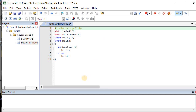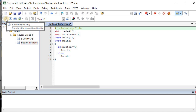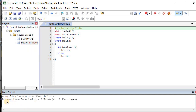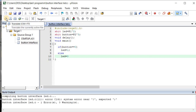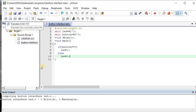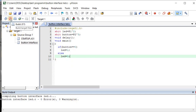After writing the program, check for errors by clicking the Translate button. Compiling 'Button Interface LED' — here you can see zero errors and zero warnings. Oh wait, I missed a semicolon. Let me correct that and run Translate again. We got one error — that's why I placed the semicolon. After fixing it, translate again — zero errors and one warning. That's fine.